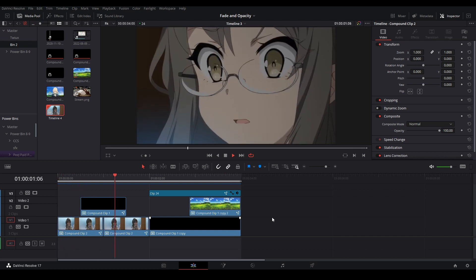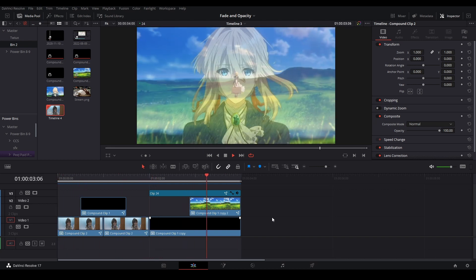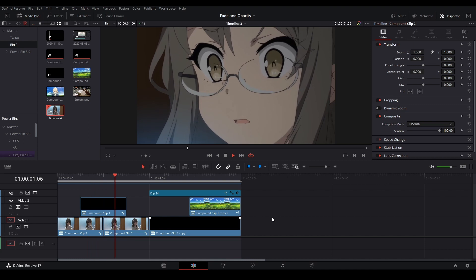Hi, my name is Peej. Let me not waste your time. Today I'll be showing you how to control opacity or blending in DaVinci Resolve.